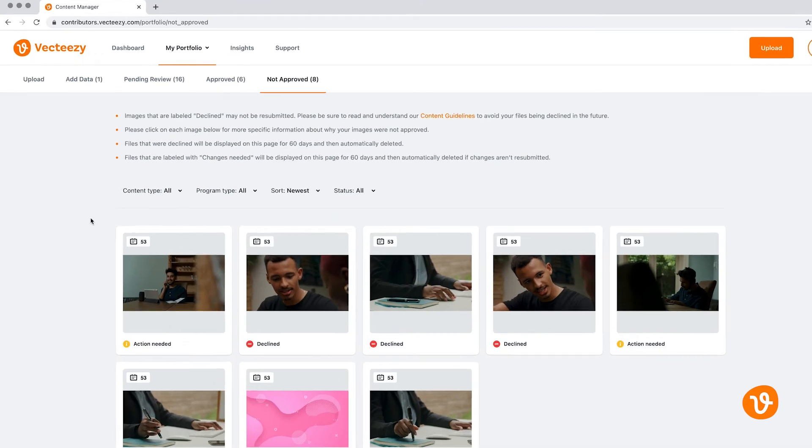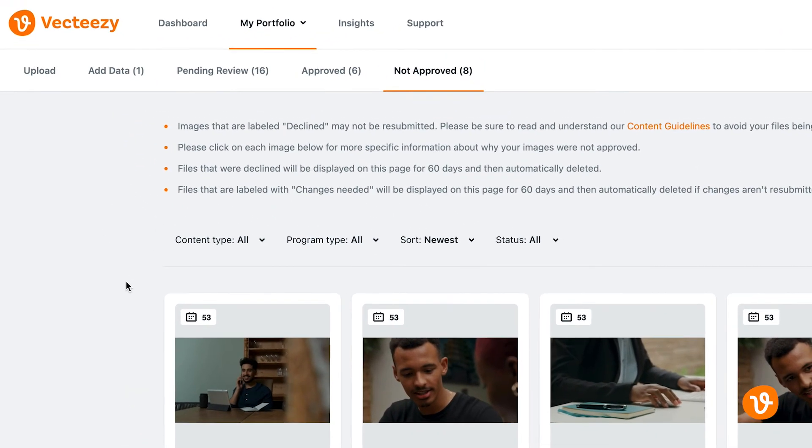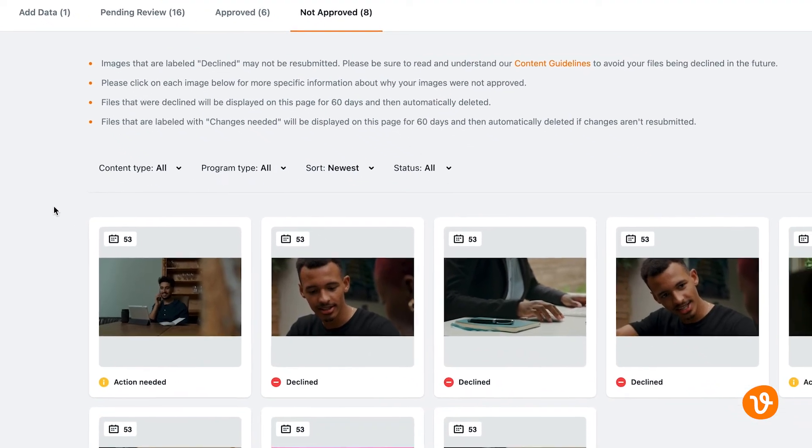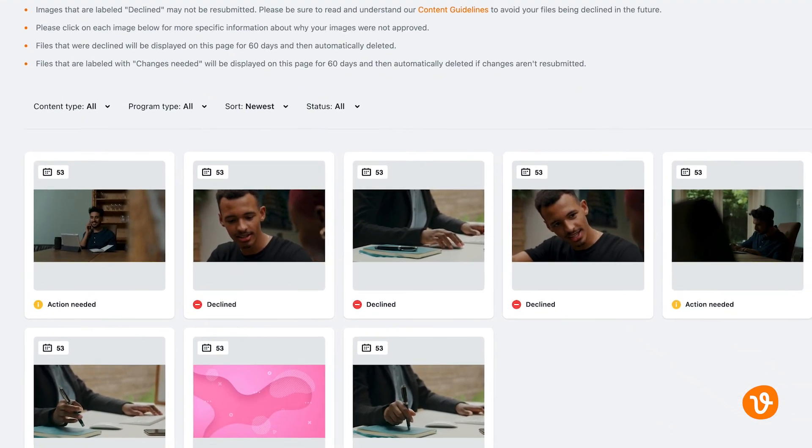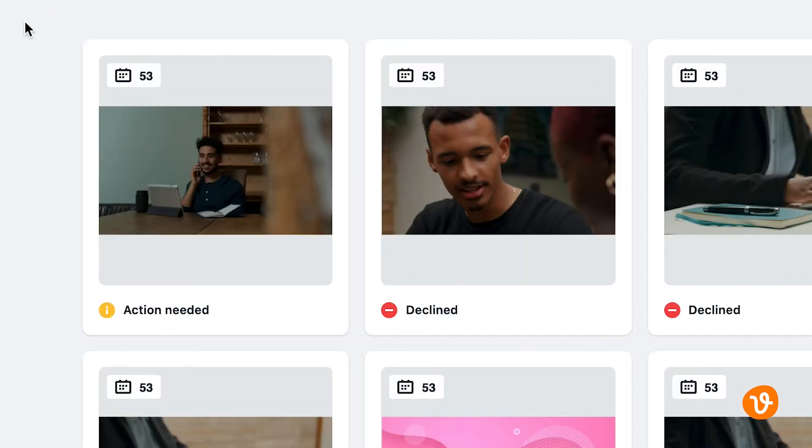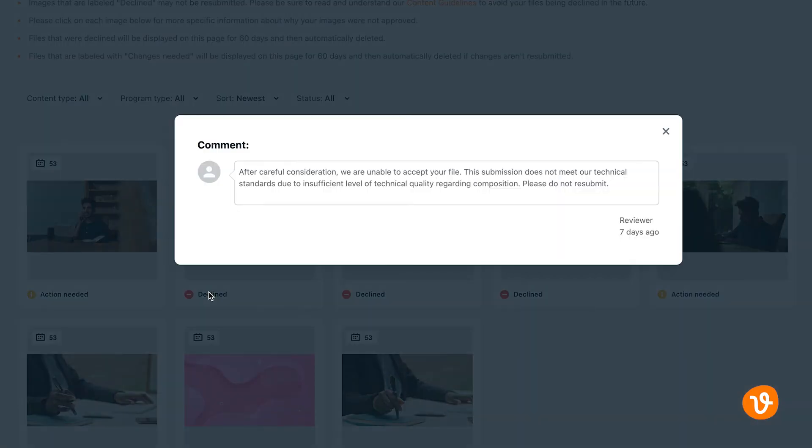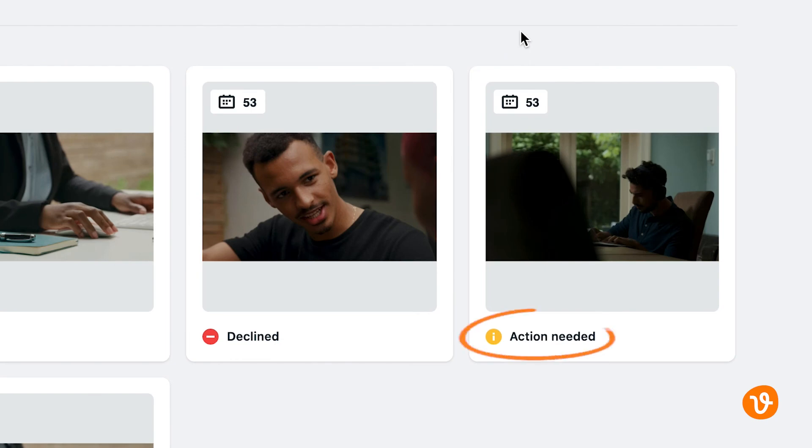Let's assume some of your files were not approved. Those assets will appear in the Not Approved section. It's important to note there are two types of rejections. First, the Declined designation indicates your file was rejected and that it cannot be resubmitted. Clicking Declined will display a pop-up window detailing why the submission was rejected. The second type of rejection simply requires changes to be made before you can resubmit the file for approval. This type of rejection is indicated by the Action Needed designation.